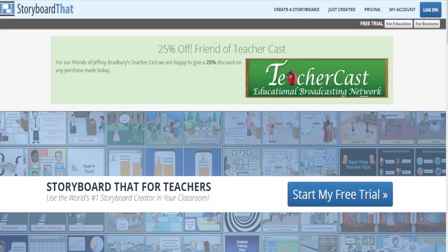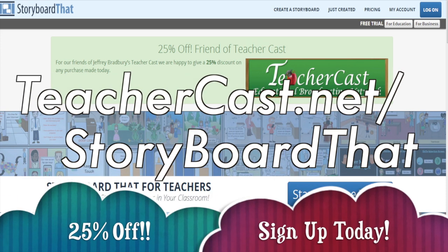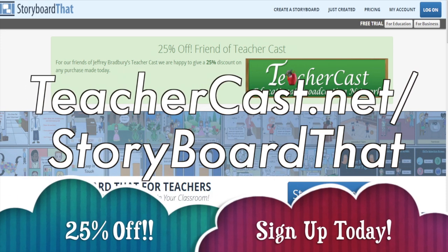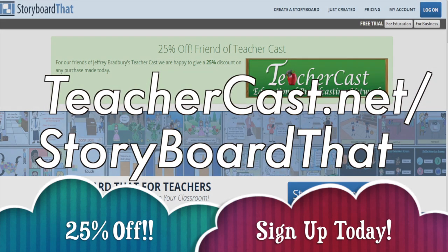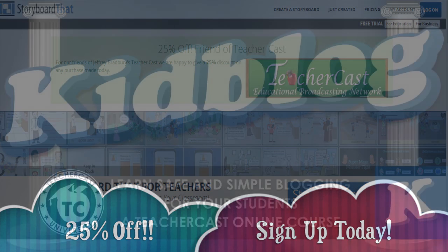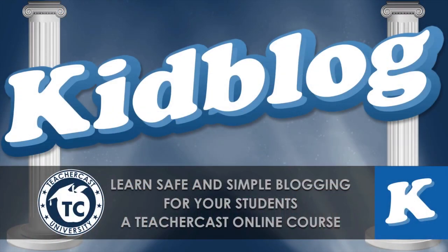Today's video is brought to you by StoryboardThat.com. Please visit TeacherCast.net slash StoryboardThat for our limited time offer. Hello there! Thank you for watching today's screencast from TeacherCast University.